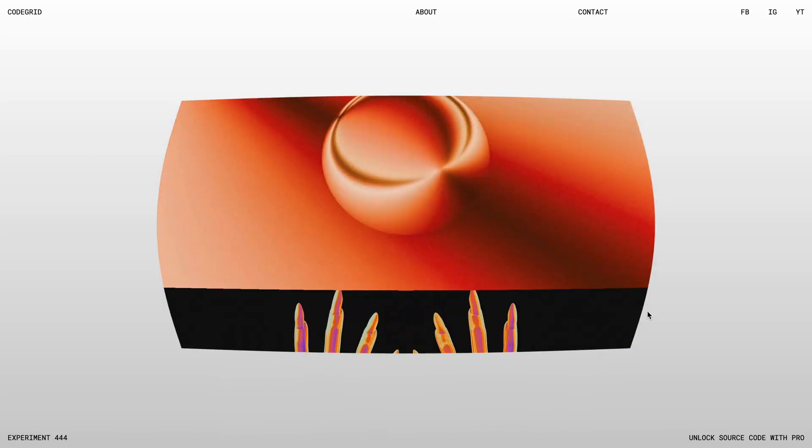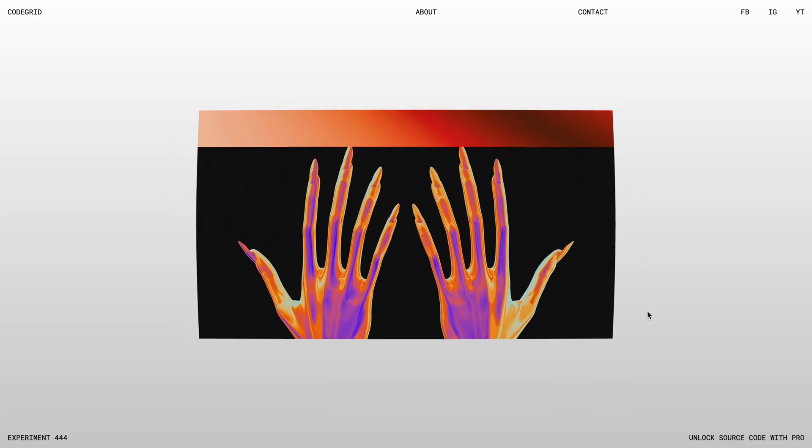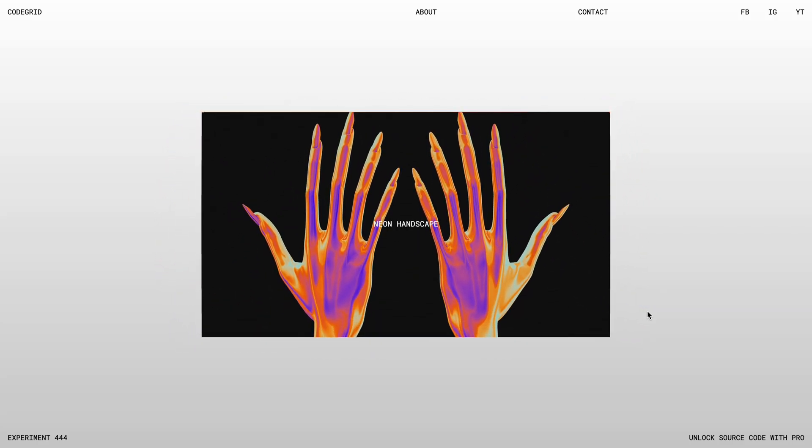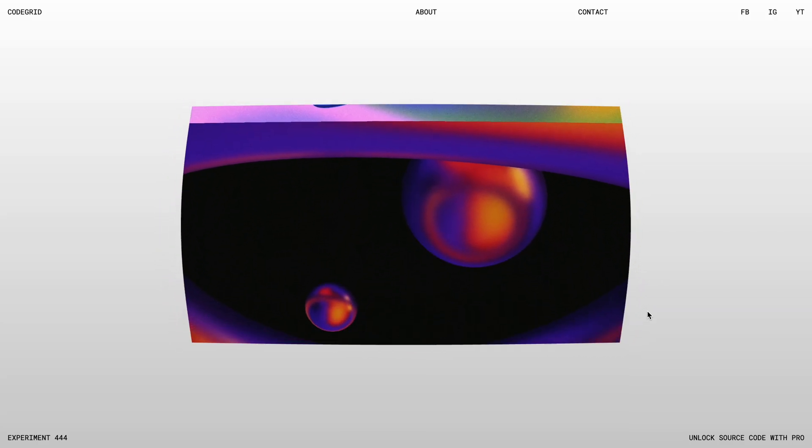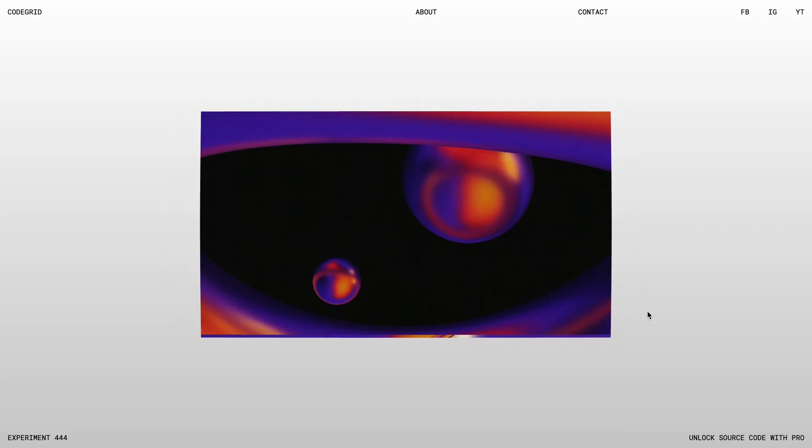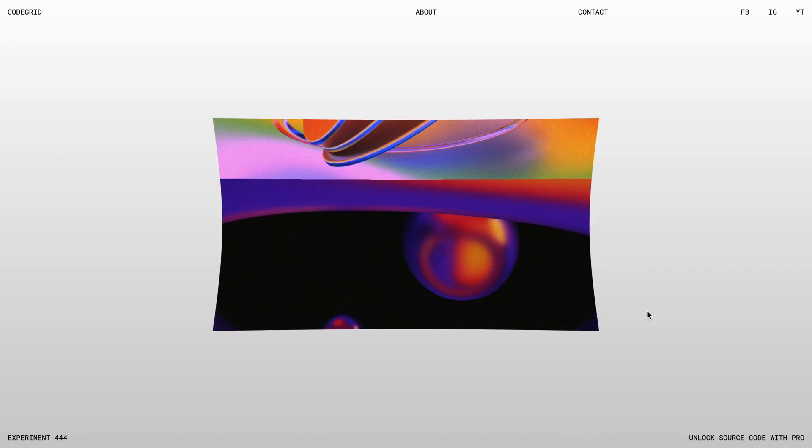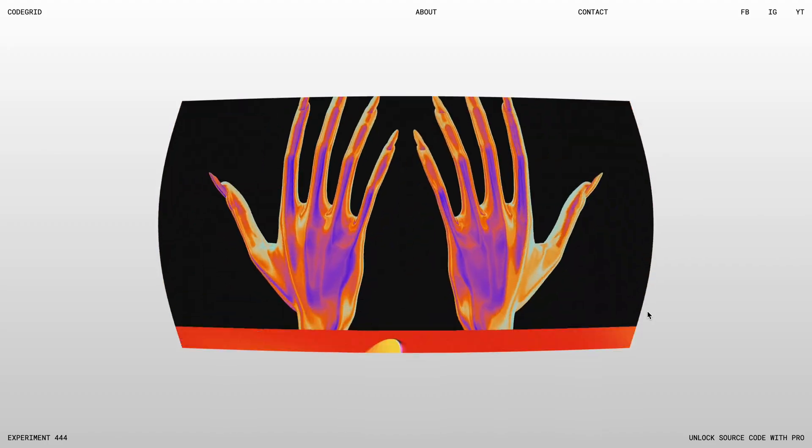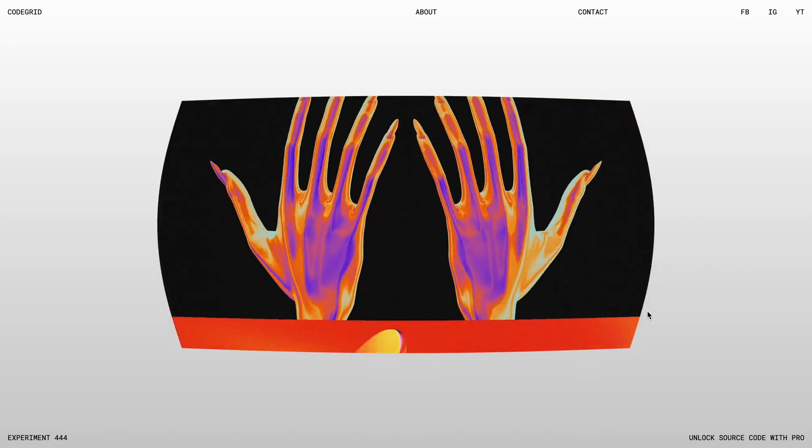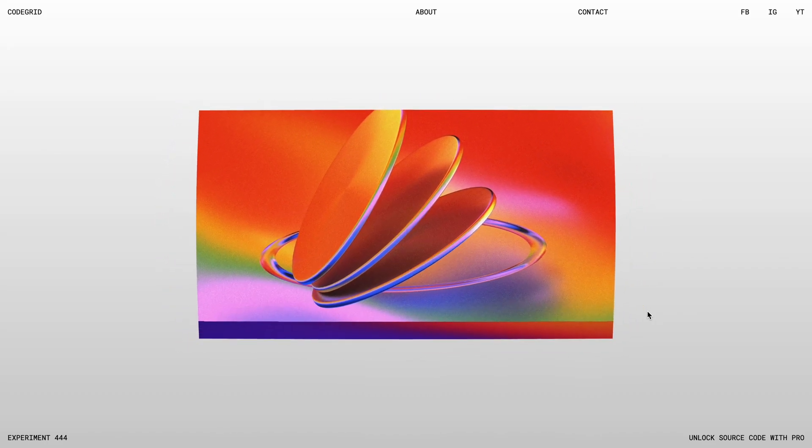If you want me to cover more cool Three.js projects like this, please leave a like on the video and subscribe as well. If you'd like to access the source code, you can check out the Pro Membership via the link in the description. I've also shared a Next.js version of this project with the Pro Members. Alright, let's dive into the code.